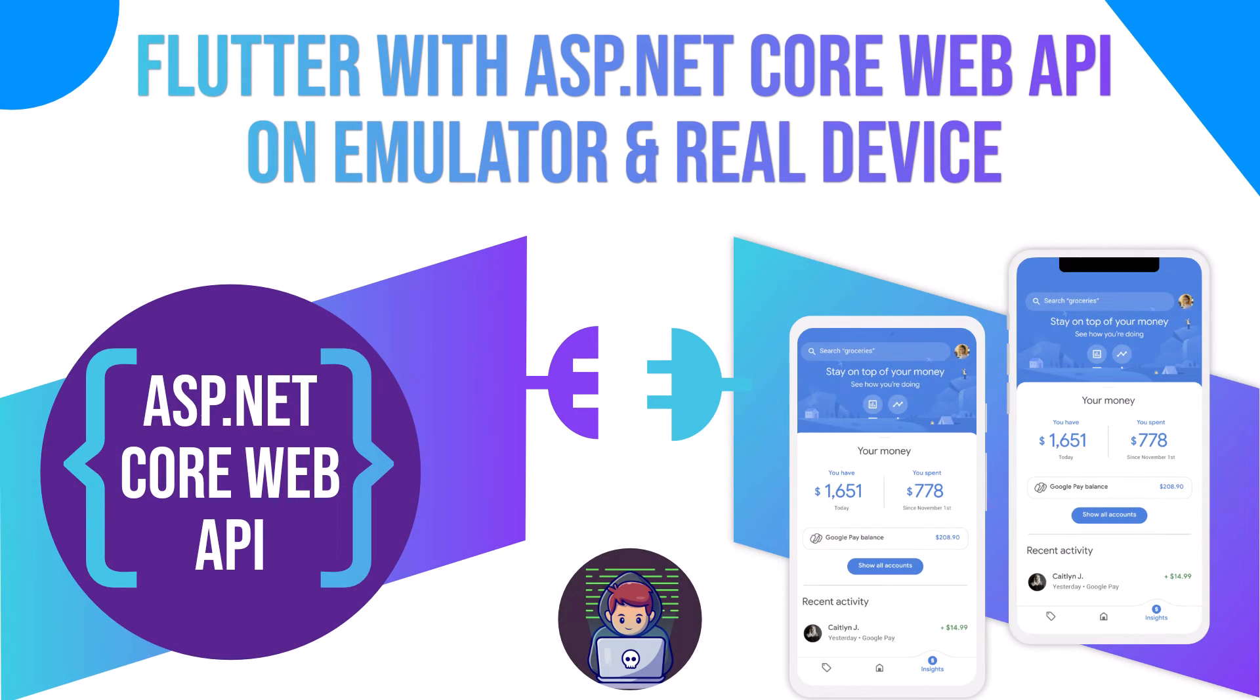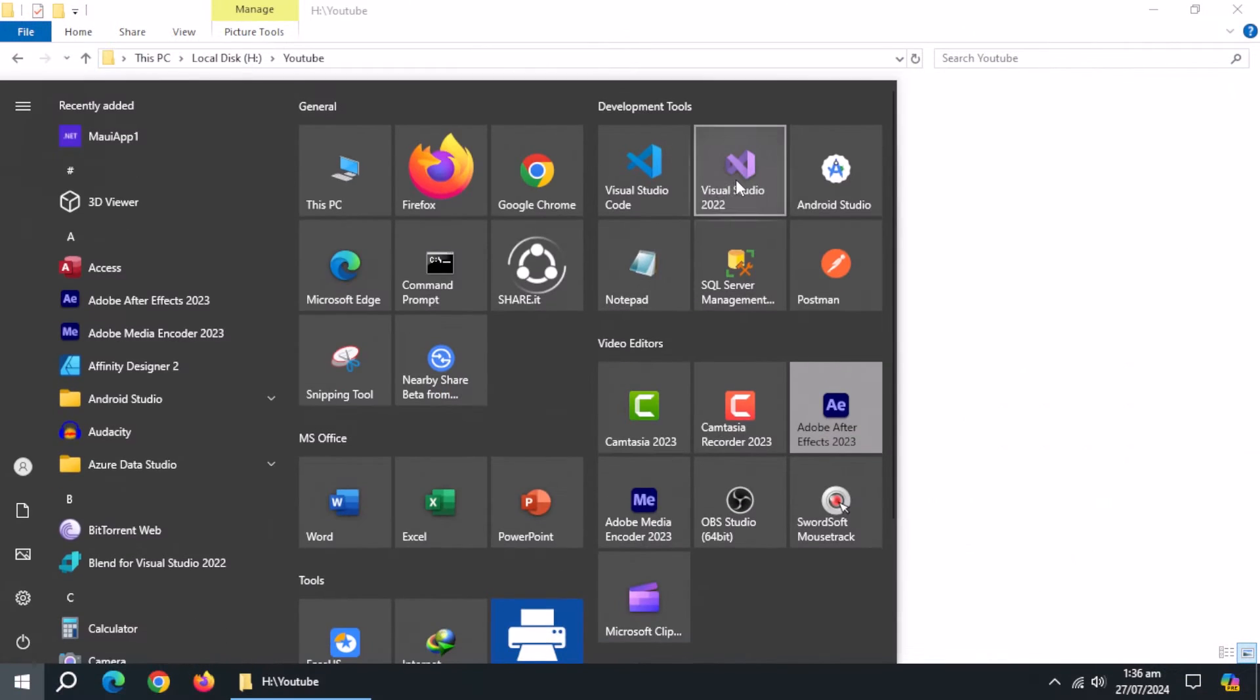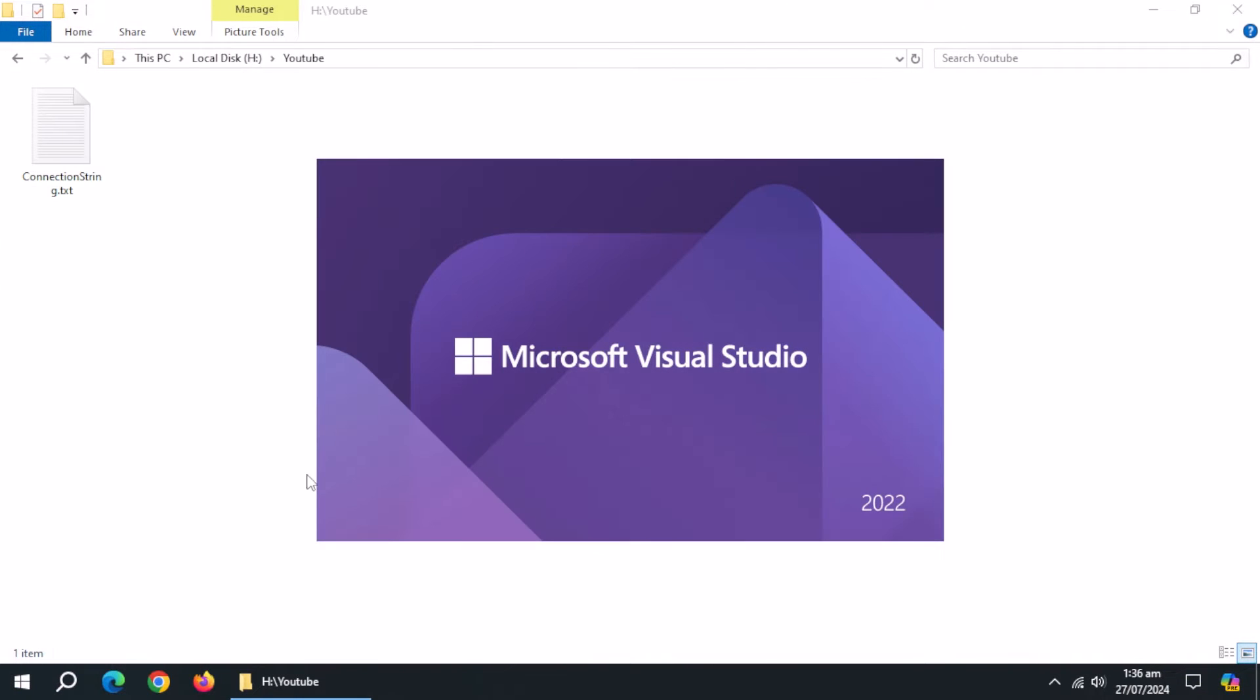Today, we'll connect Flutter app with ASP.NET Core Web API, so we can run it on emulator, real device, or on Windows app.